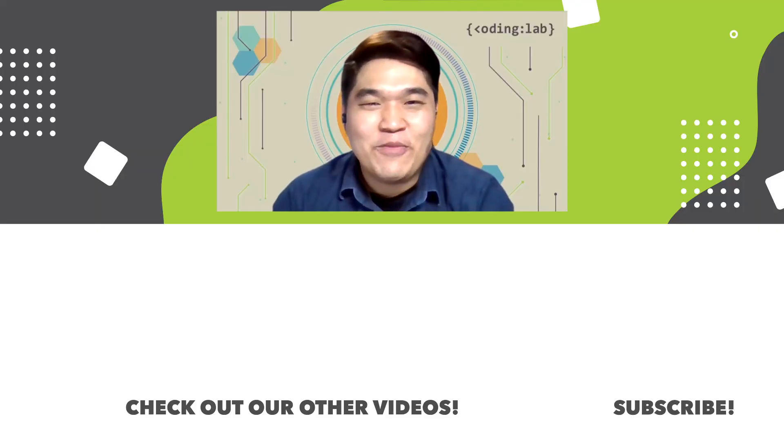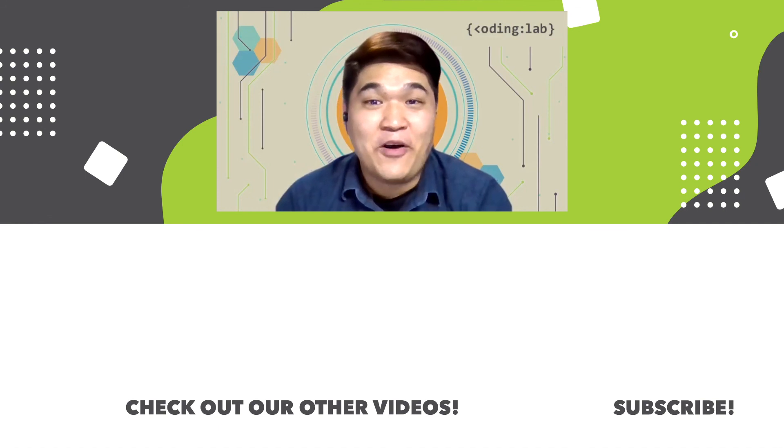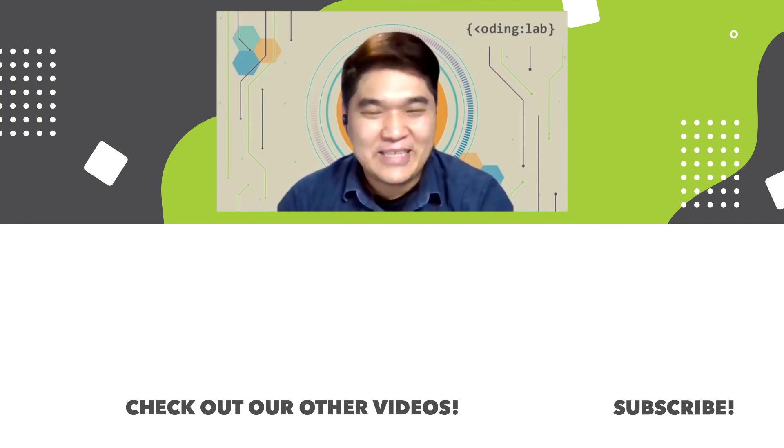Thank you for watching. I hope you have learned something from me today. Please like, share, and subscribe for more coding videos. Thank you, and I'll see you next time. Bye-bye.